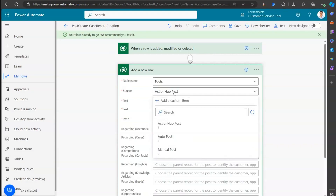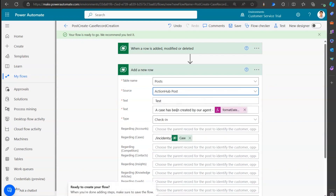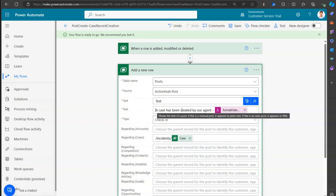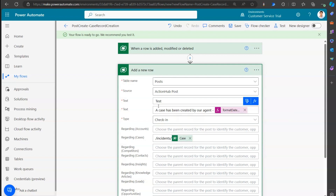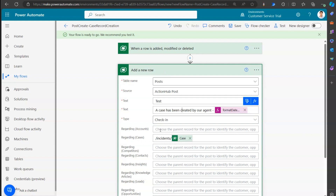Based on which source you select - auto post, manual post, or action hub post - the format of the timeline post changes. The goal was to post our custom content rather than using what the system provides by default. The second text box is what renders your content; hovering over it shows the tooltip: 'Shows the text of a post - if this is a manual post it appears in plain text, if this is an auto post it appears in XML.'